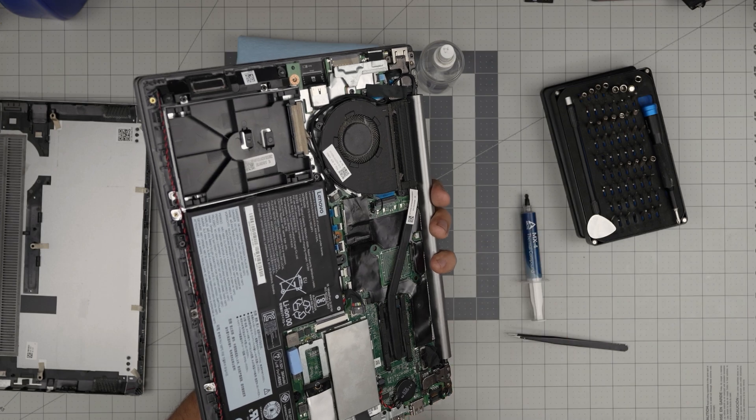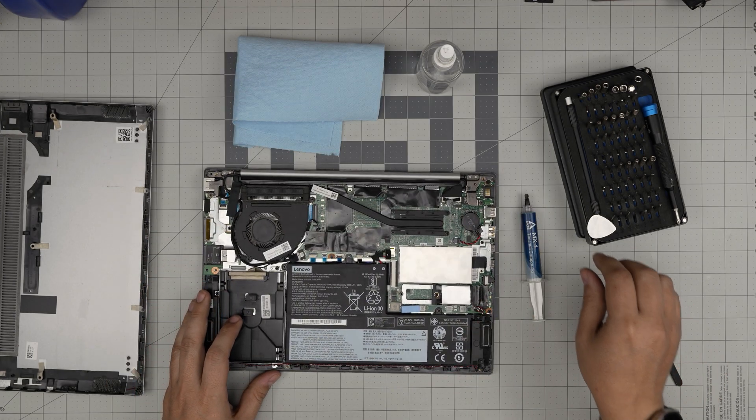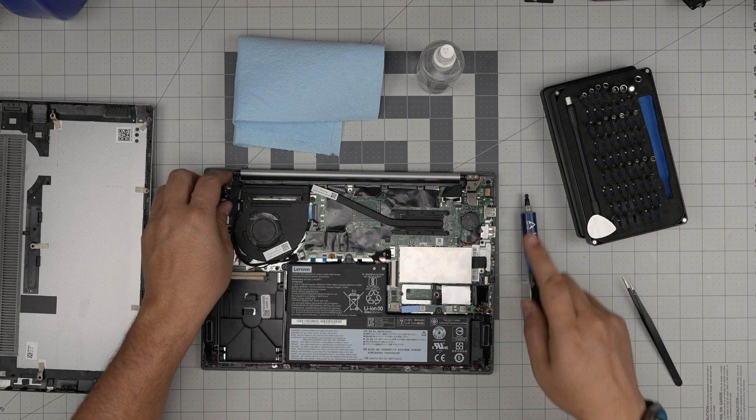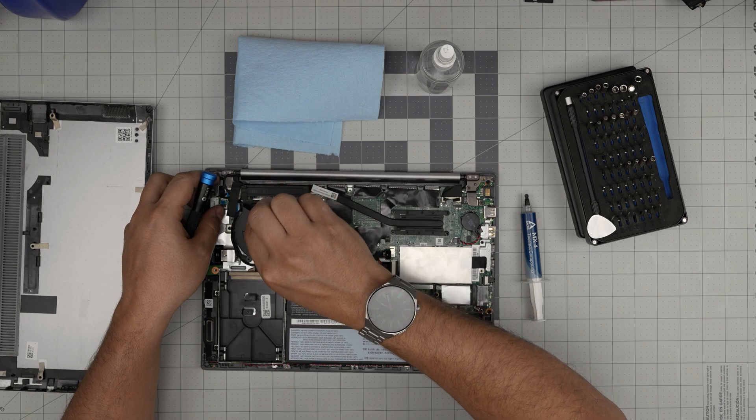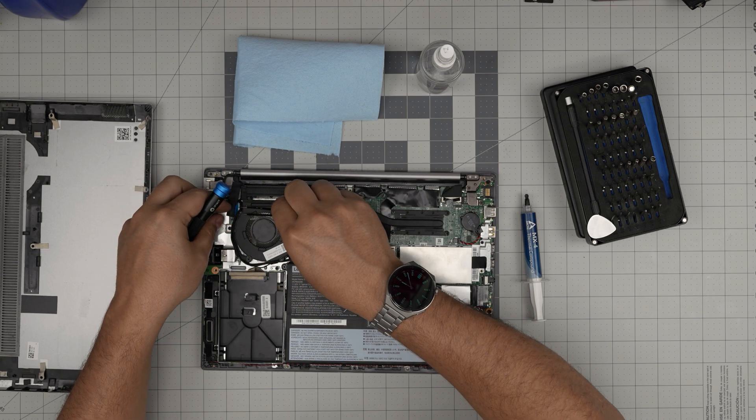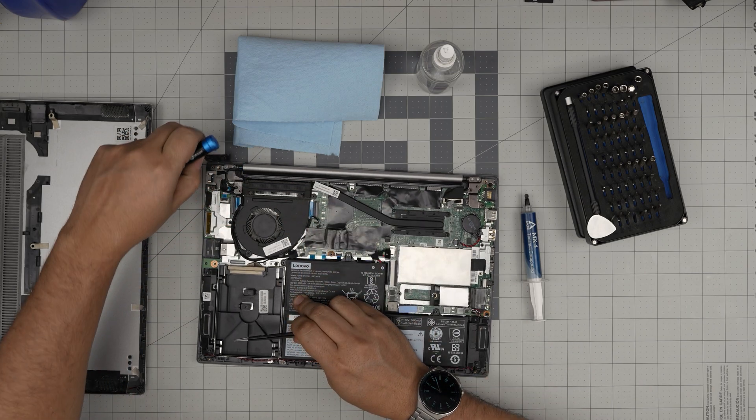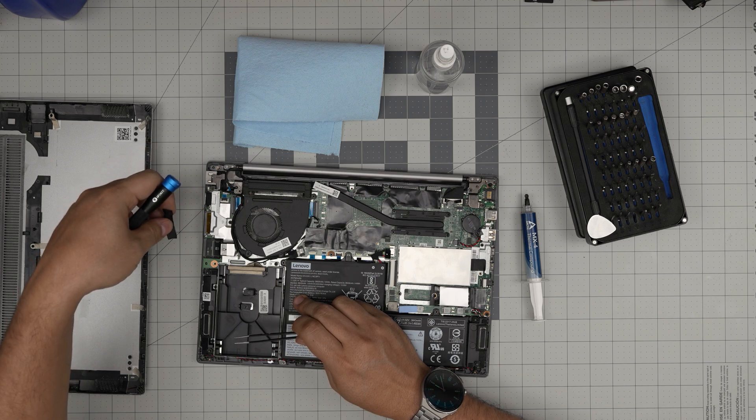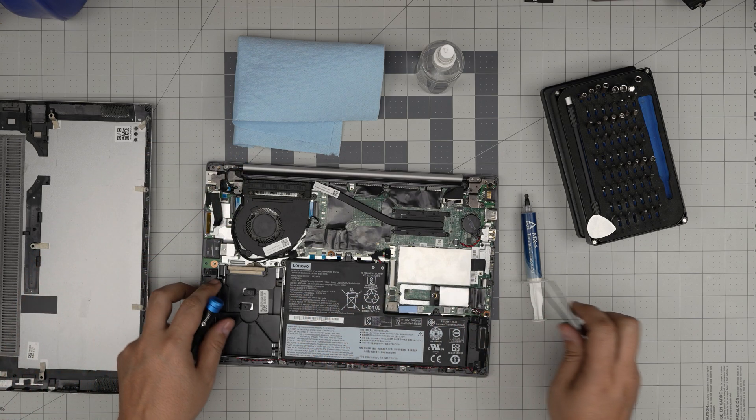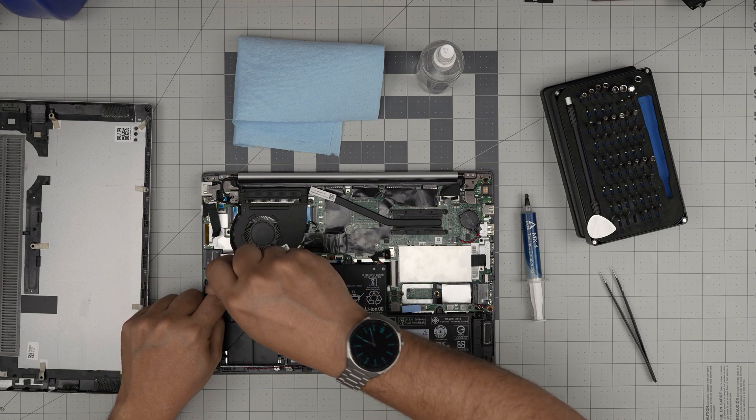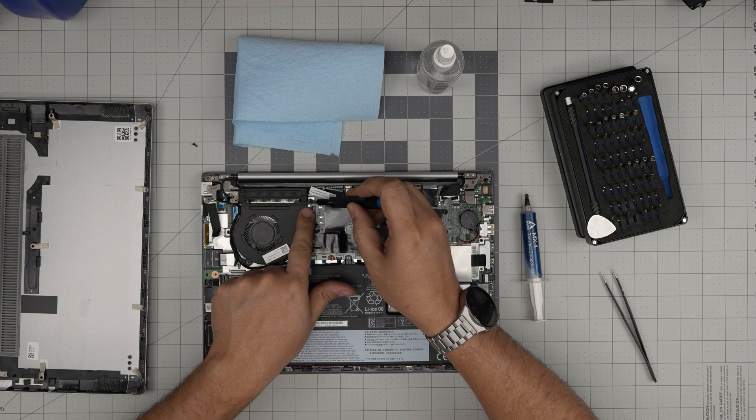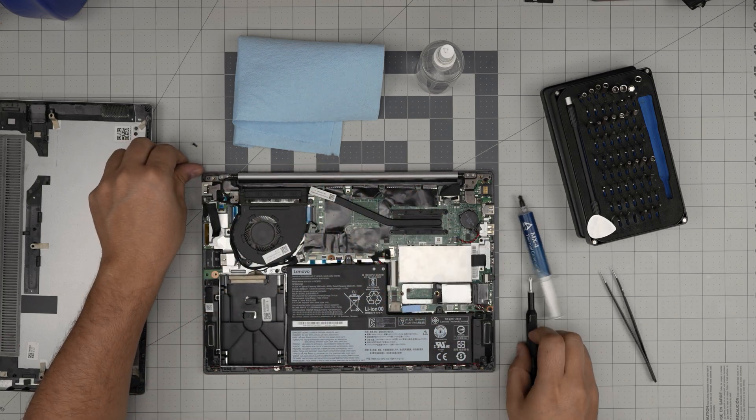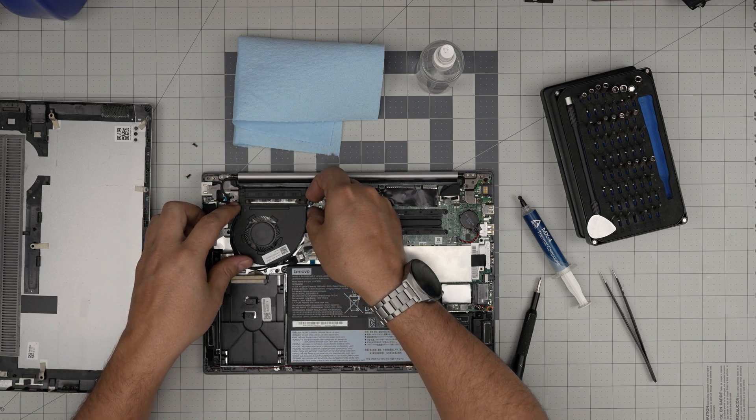Before we remove the fan, I see there's a gaffer's tape right here. Let's remove this gaffer's tape. There's nothing holding it, so you can leave it on if you want, but I'll remove it. Now we're going to remove one screw for the fan right here, and one screw right here. There are two screws for the fan. You can lift it up and bring it up.